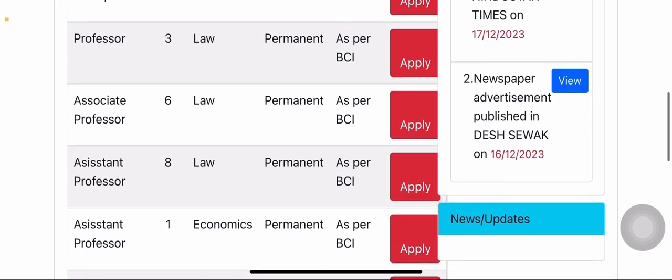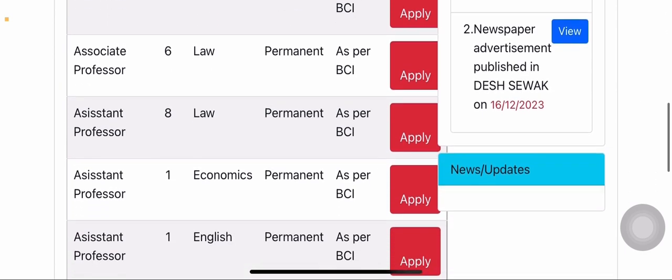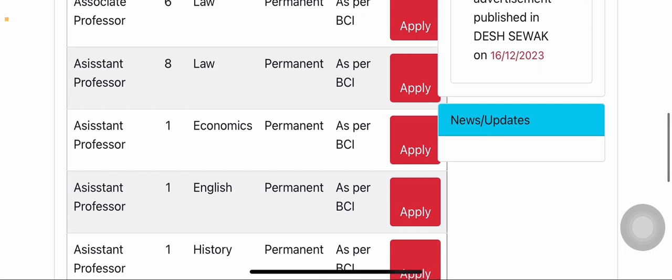Next is associate professor. Associate professor has a total of six vacancies in the subject of law, and all vacancies are permanent. The assistant professor position has eight vacancies, and all these posts are also permanent.